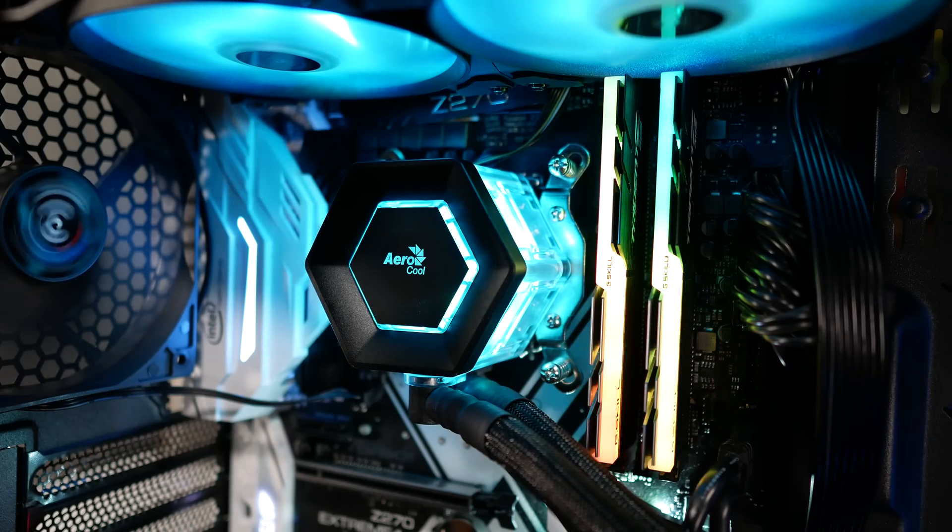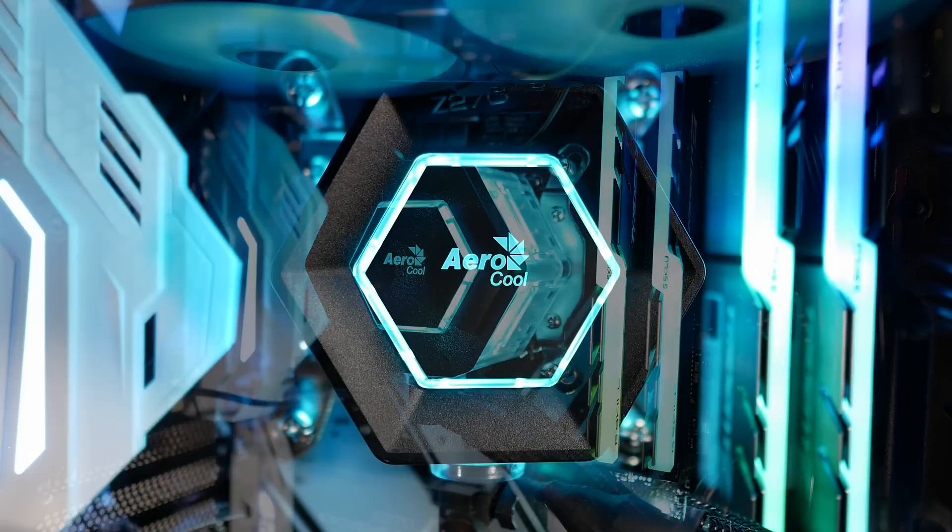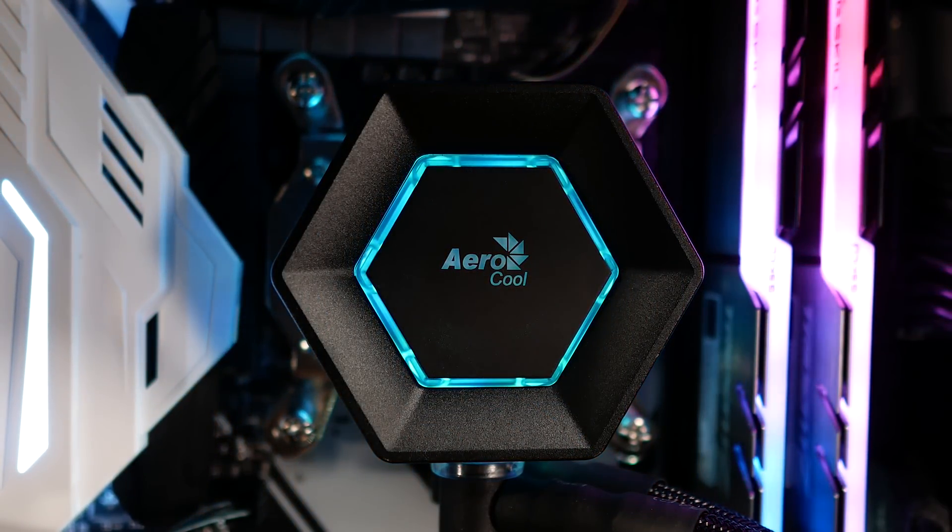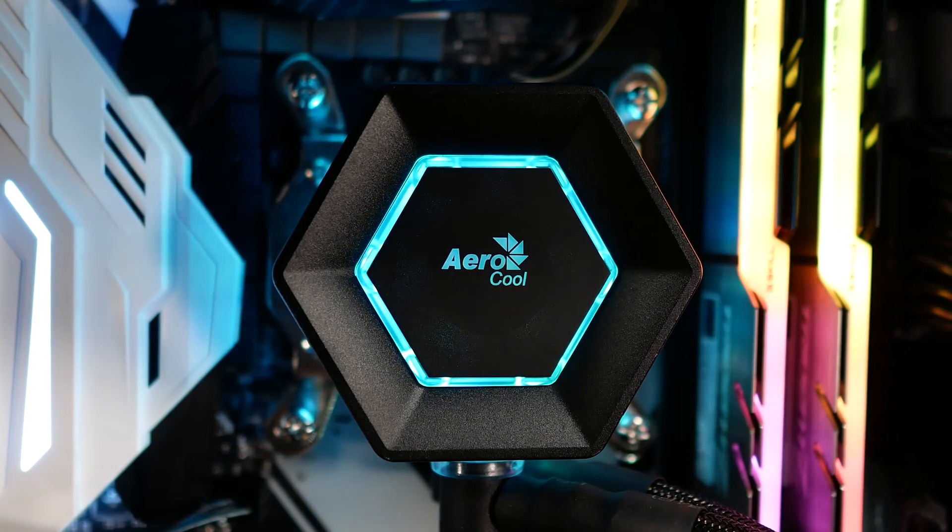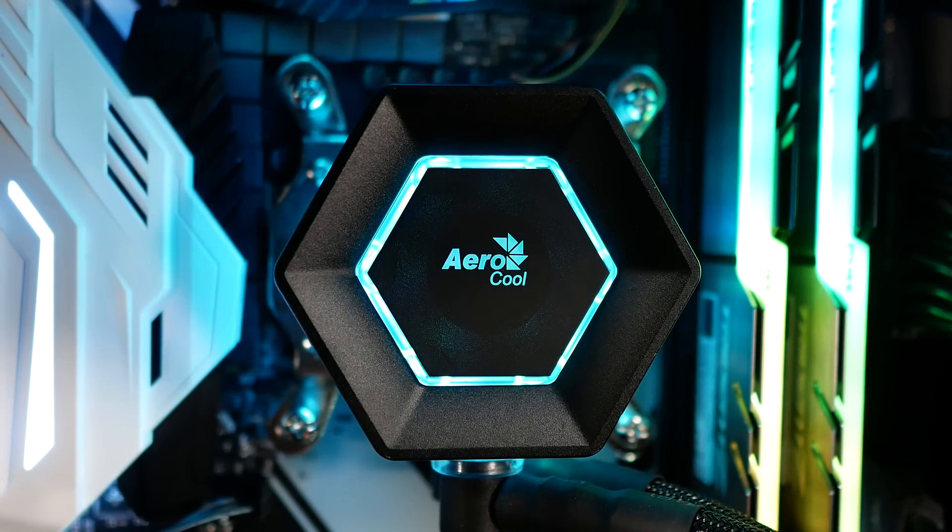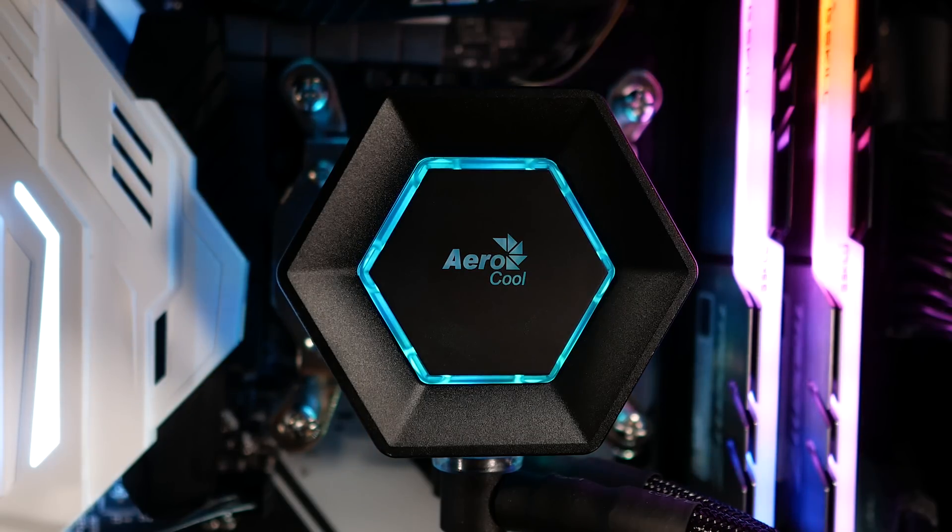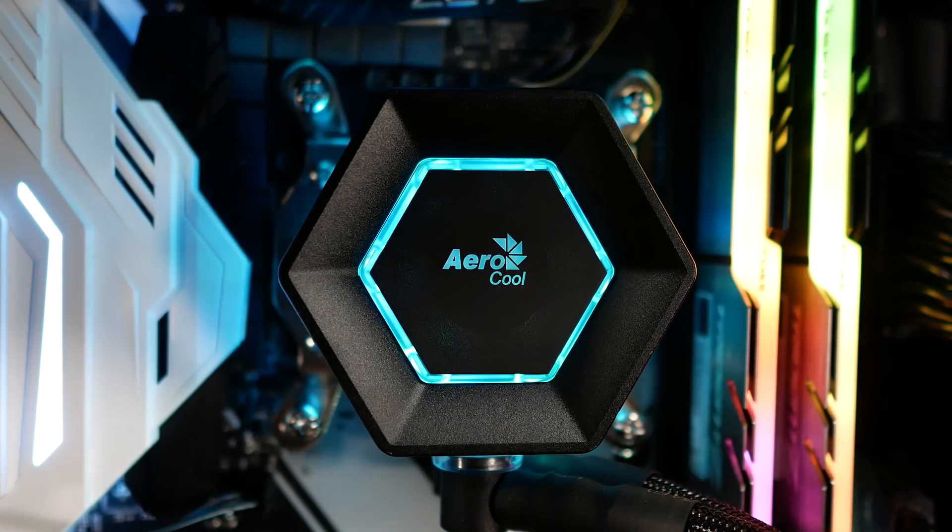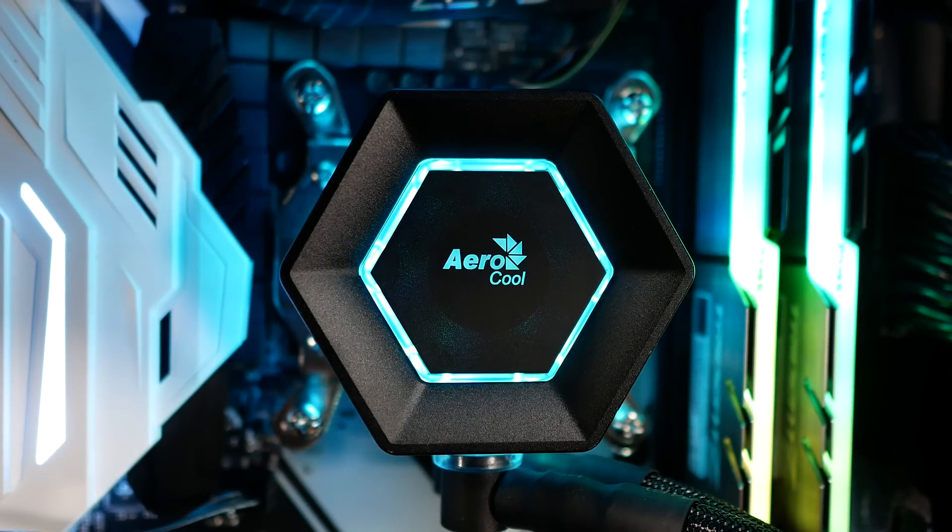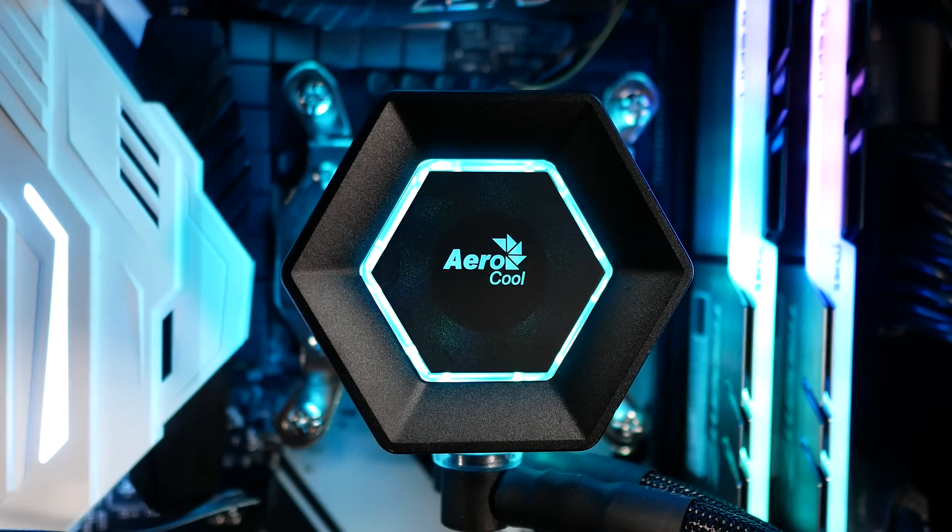Rather than your more typical or even square block housing, Aerocool went with a hexagon shape which looks very unique, and thanks to the clear acrylic housing looks amazing when lit up.